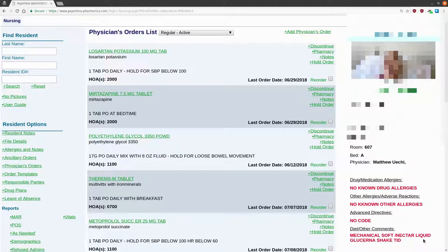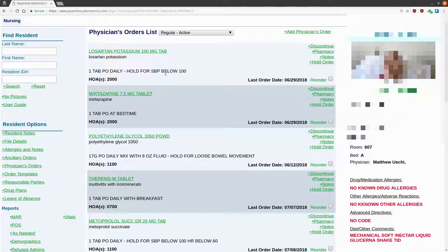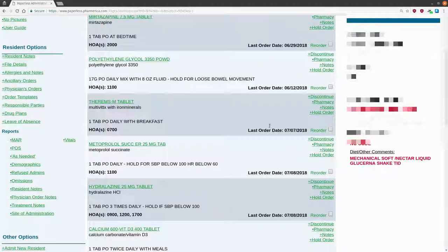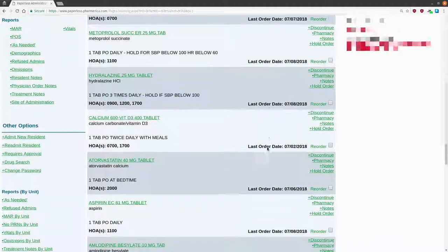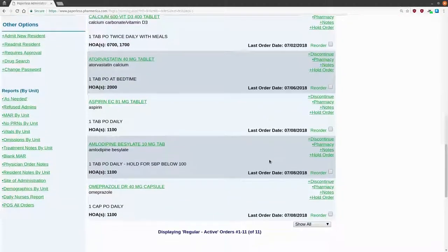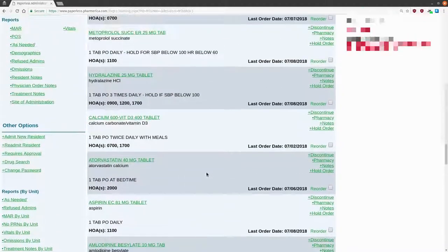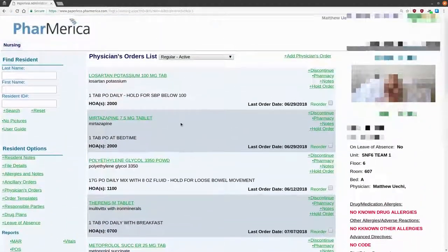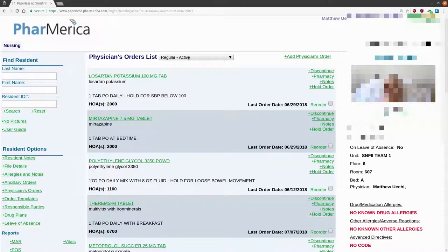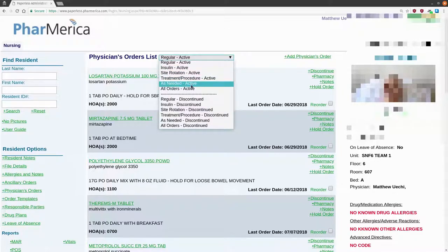If we look to the left, we'll see a list of medications, administration instructions, and times of administration. Note that this list by default just shows scheduled medications. If you want to see a full list, click on the drop-down menu at the top. All orders active will give you a more complete list.